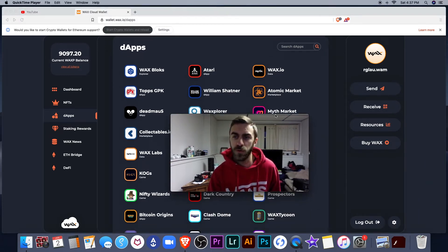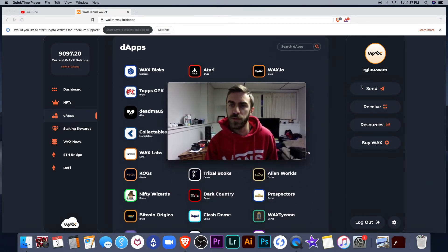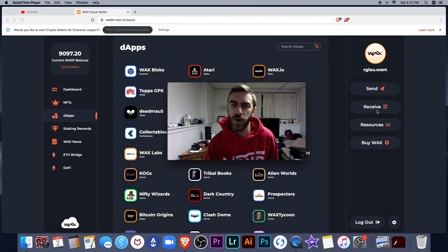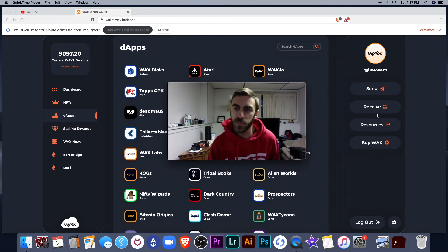If you wanted to send or receive Wax, all you have to do is click one of these two buttons over here.